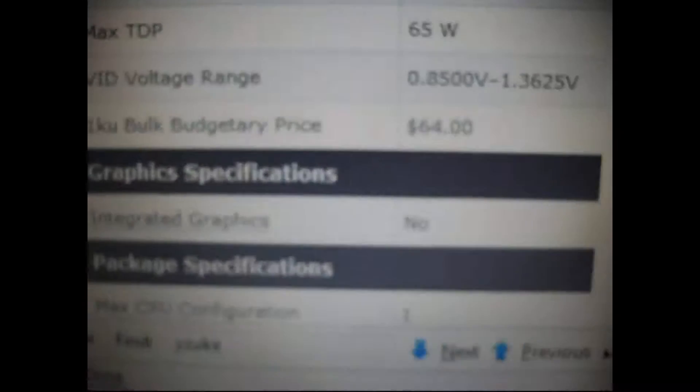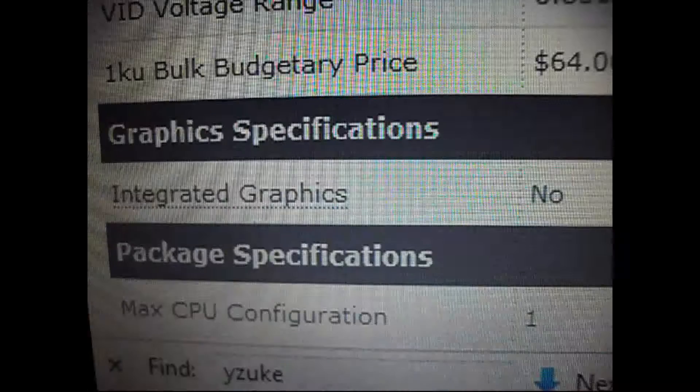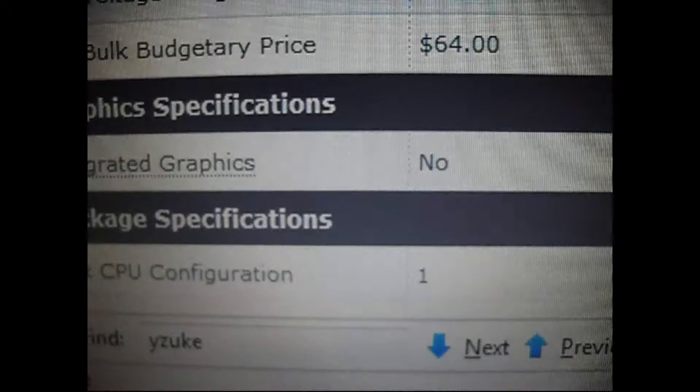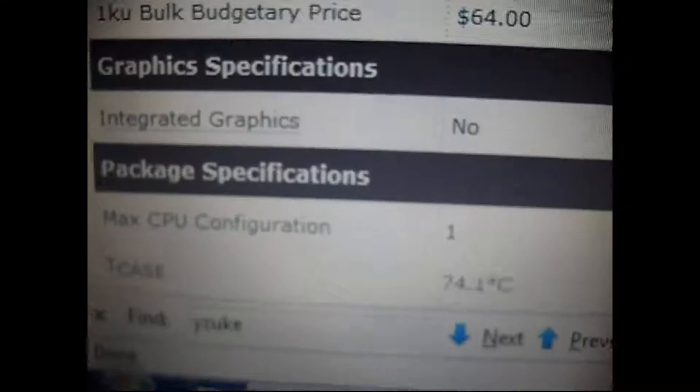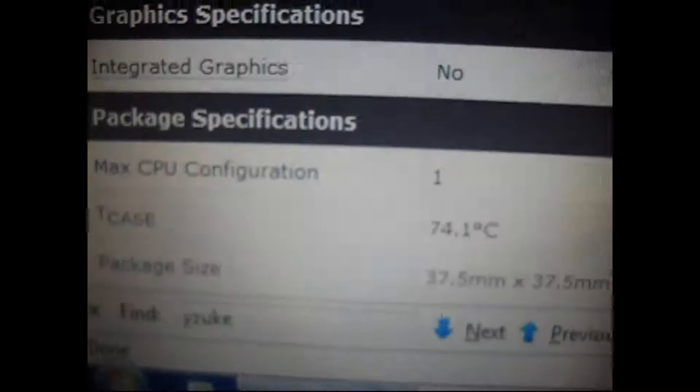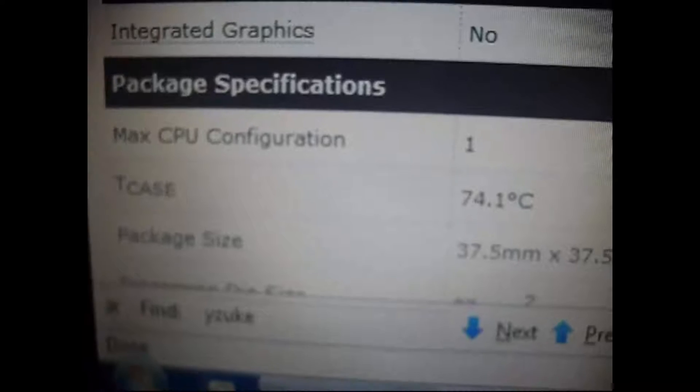Other than that, there is no integrated graphics on the chip itself, unlike the new chips from the i3 and the i5. And that's it.